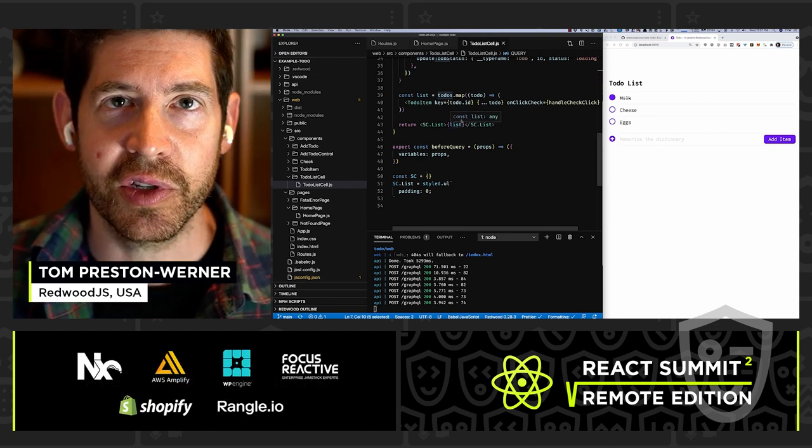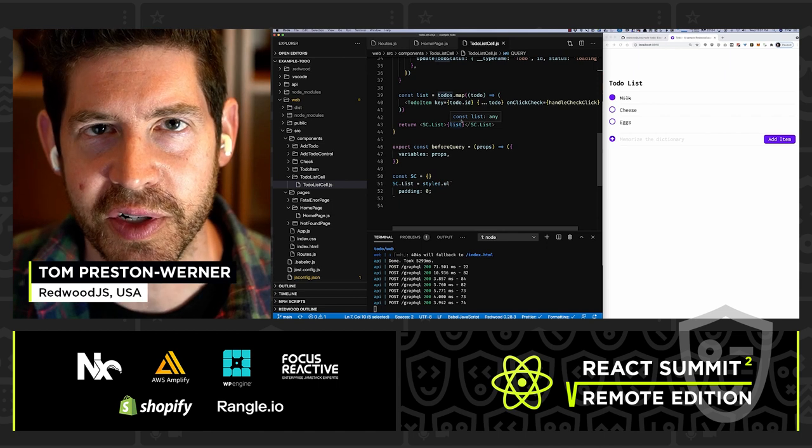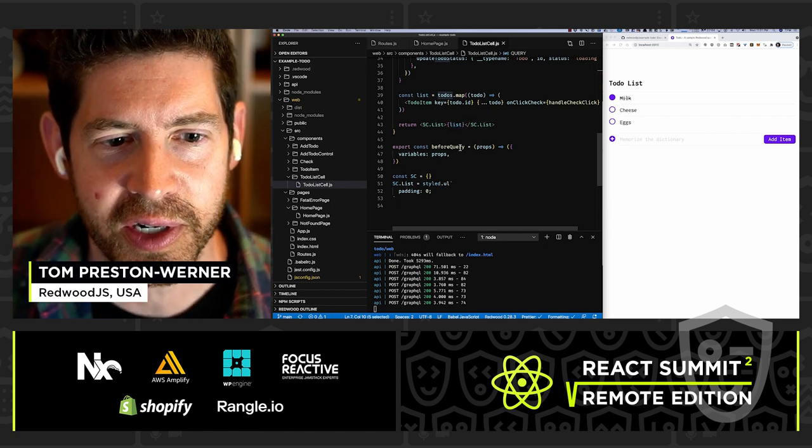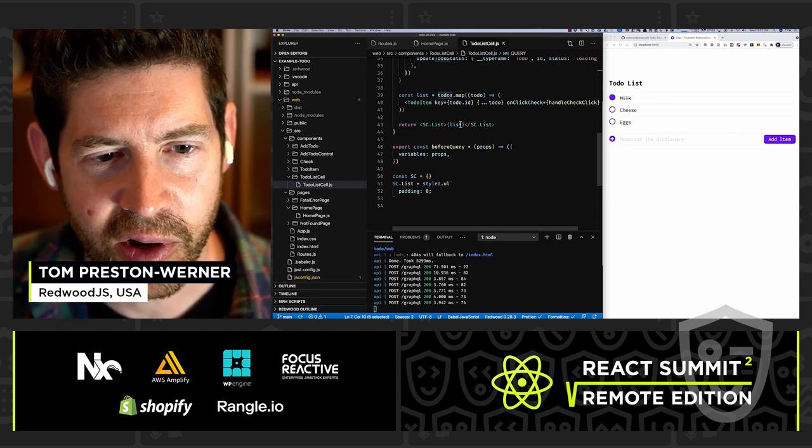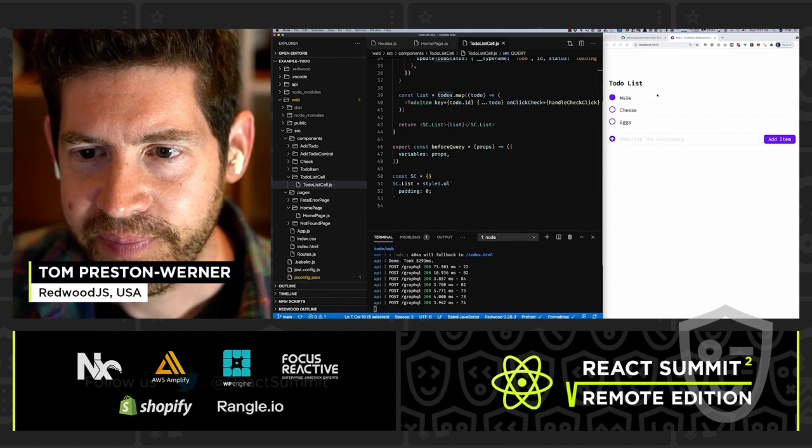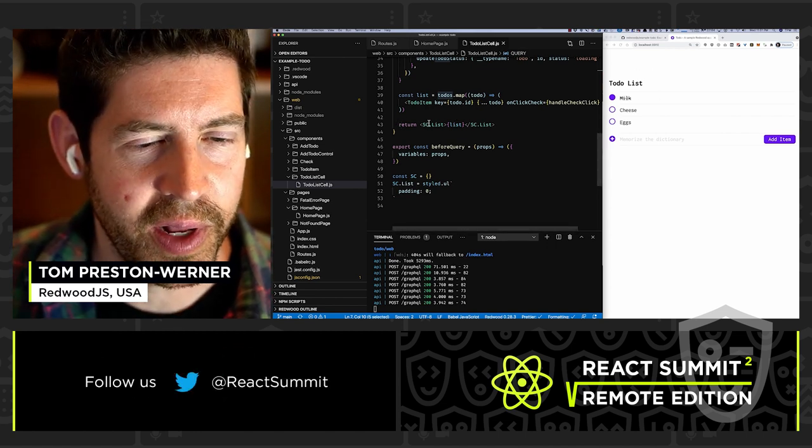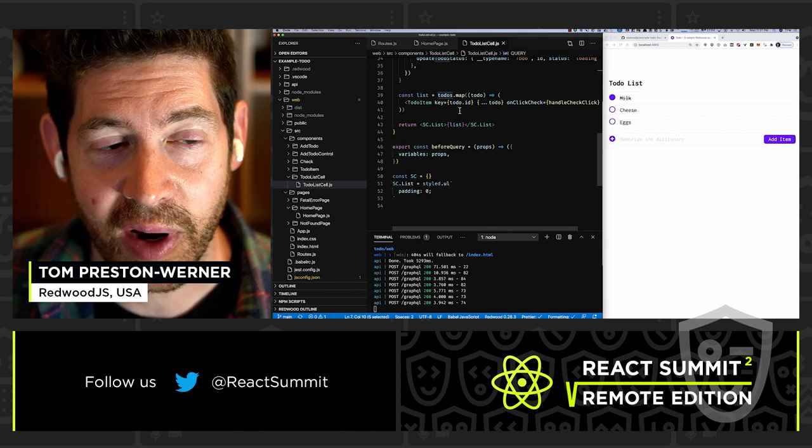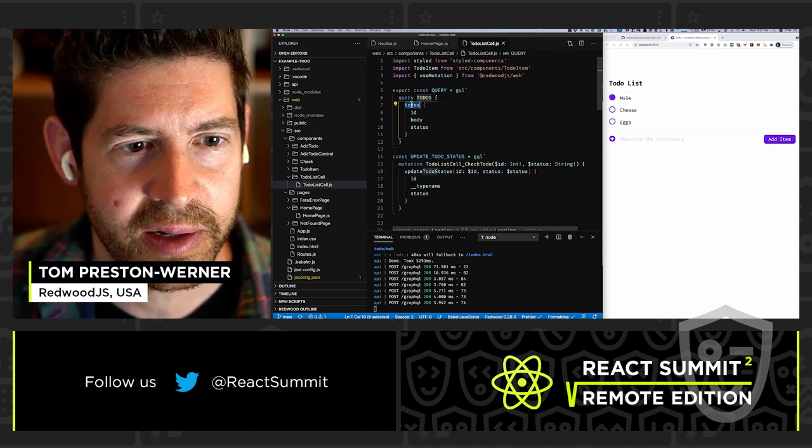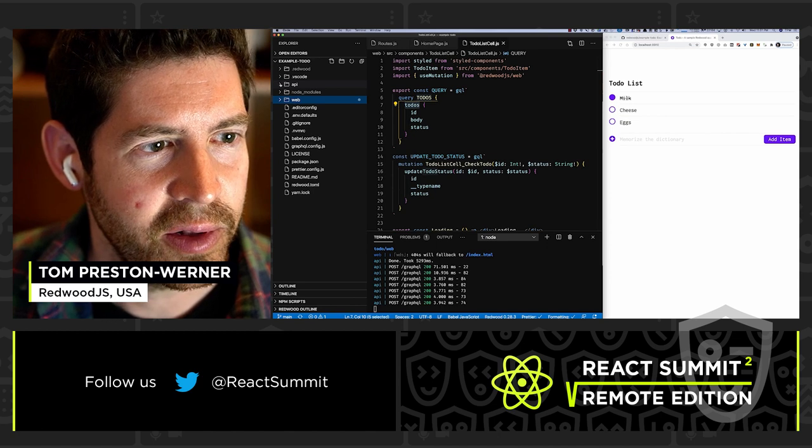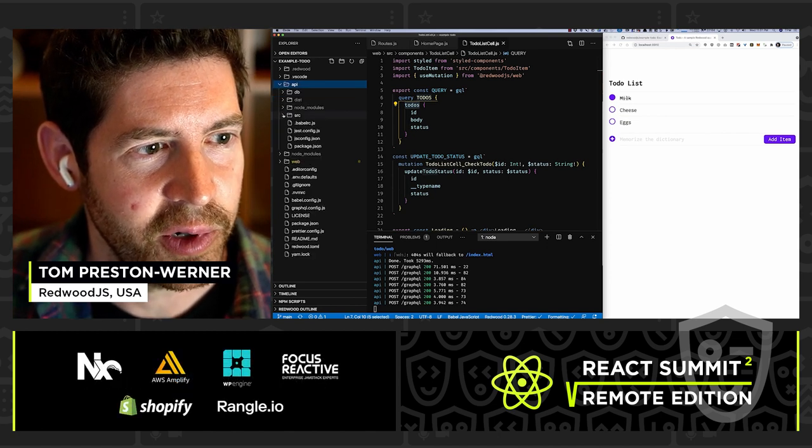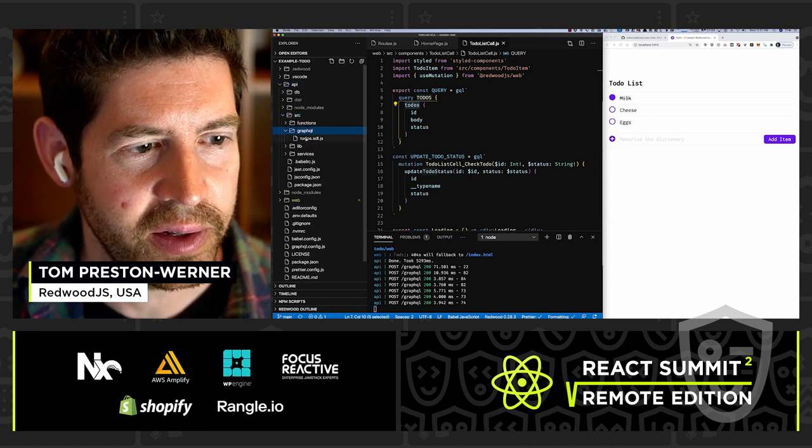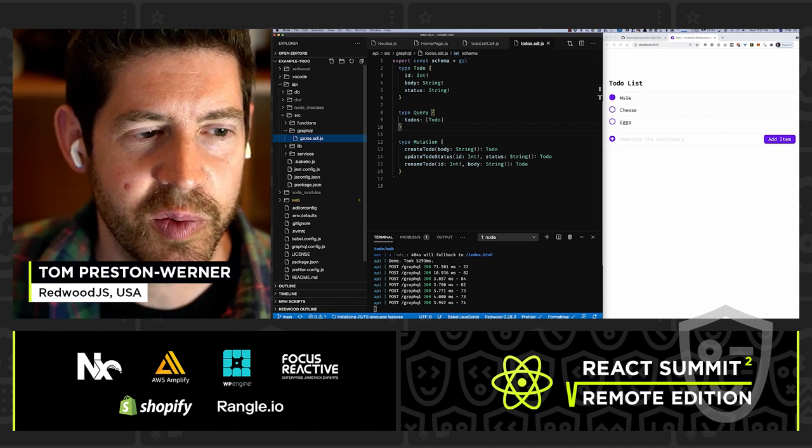And that's what cells are. So really, it's just a simple way to think about your data fetching. So you don't have to do a lot of conditional logic. It really organizes the code around that. Now, when you get to the backend, to the GraphQL side, let's see what that looks like. So here's the query, to-dos. I'm going to look in the API side here. I'm going to look in source, GraphQL, and to-dos.